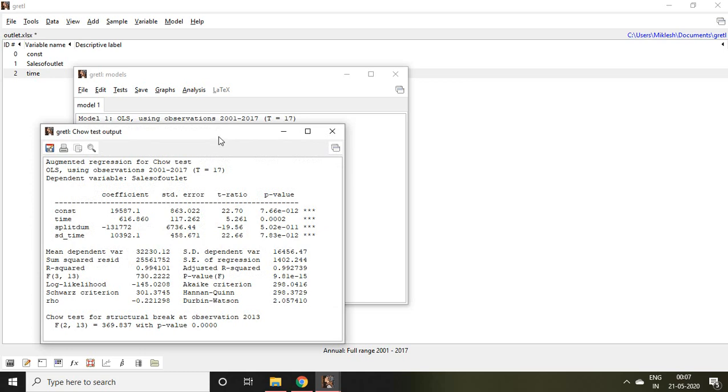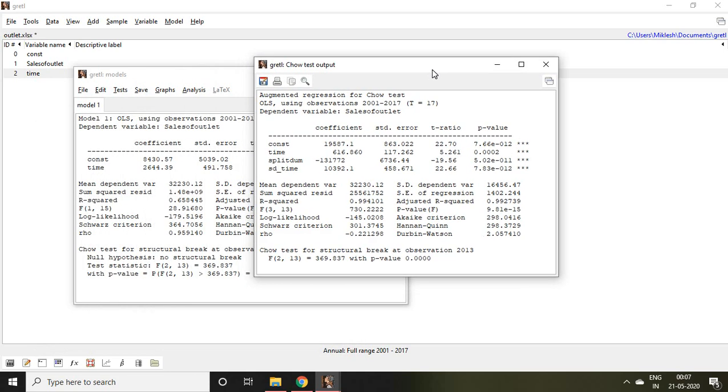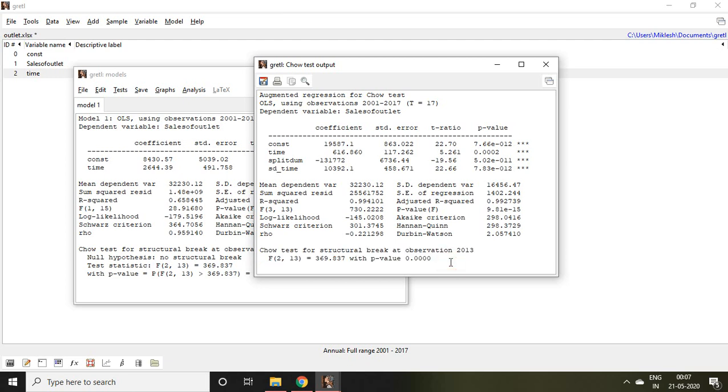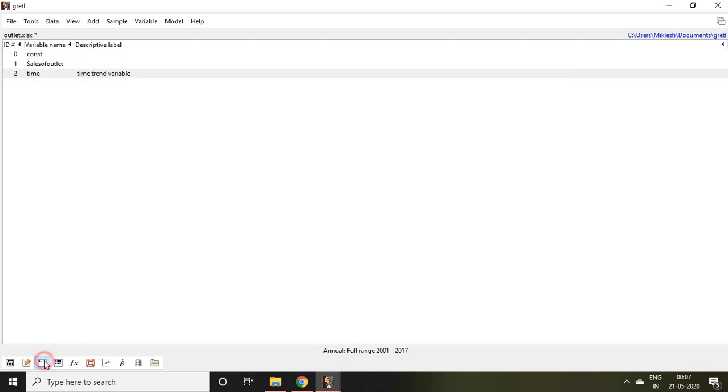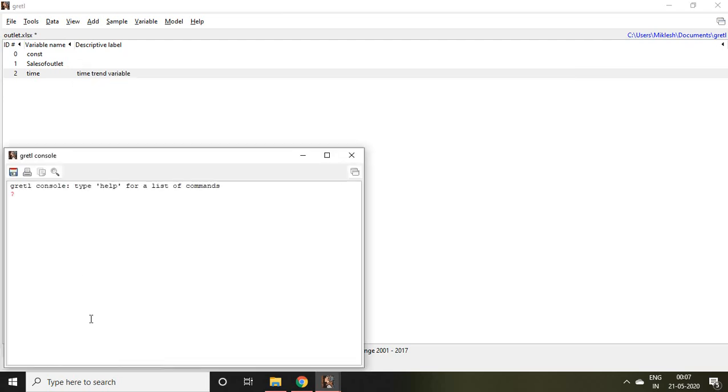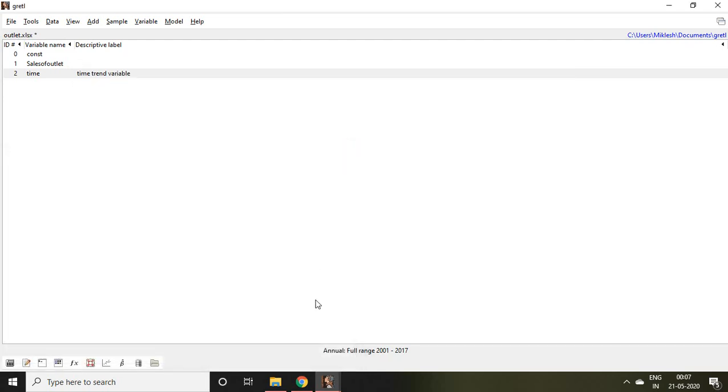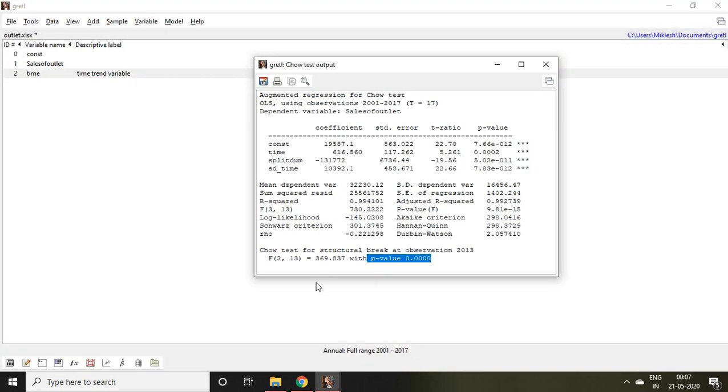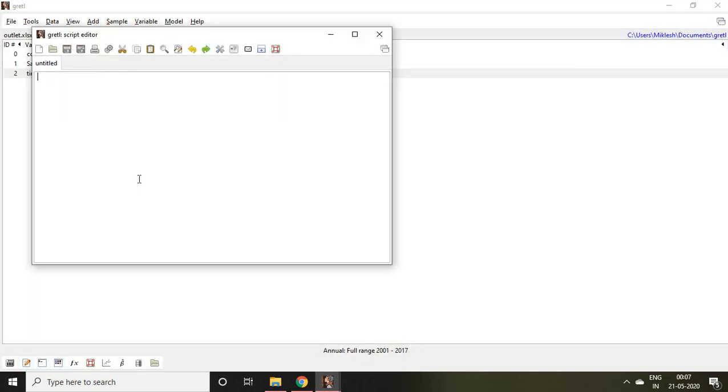If you click OK, you find the outcome of chow test: test for a structural break at observation 2013. It says p-value is less than 5%. So what is the null hypothesis in this case? The null hypothesis in this case is there is no structural break point.